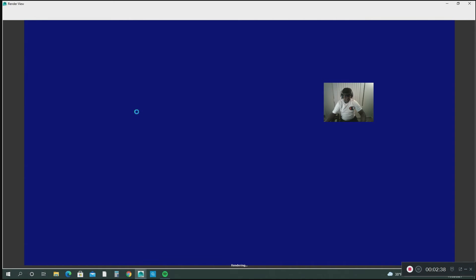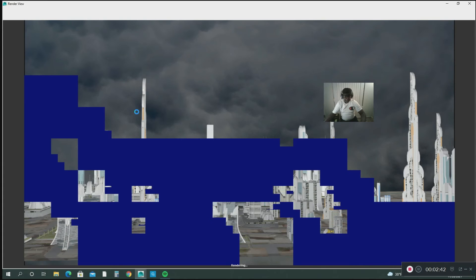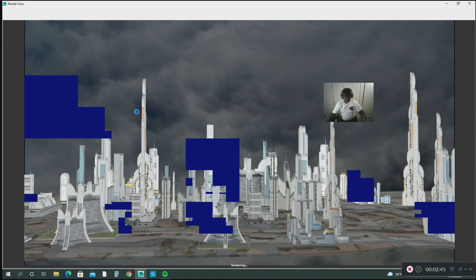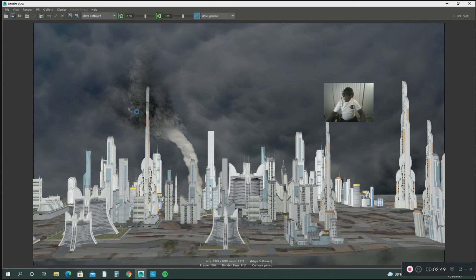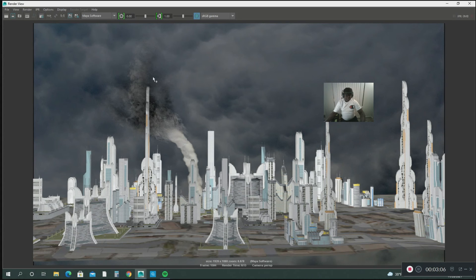Let me show you a quick preview of the tornado. There it goes — it's right behind the buildings. As the tornado gets closer and moves through the city, the funnel gets bigger. It starts off as just a funnel cloud, then the tornado descends from the cloud all the way down to the ground. It's really cool.